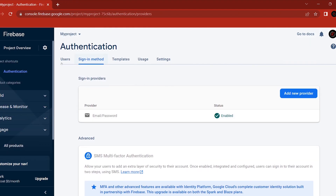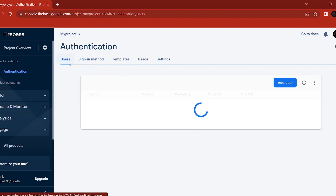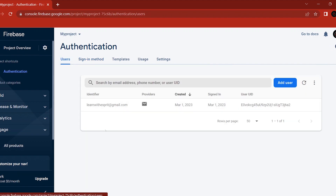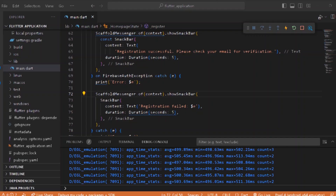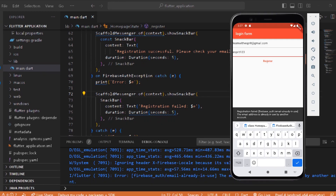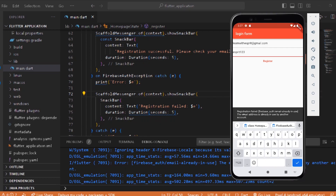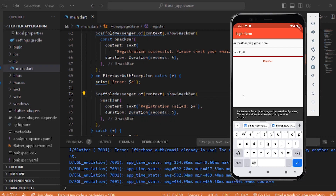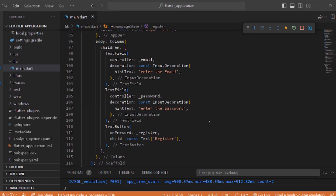If you click on the user in the Firebase console, you can see learnwithesprit at gmail dot com has been registered. If you try to register again with the same email, registration will fail with an 'already used' error. So now we have successfully registered.